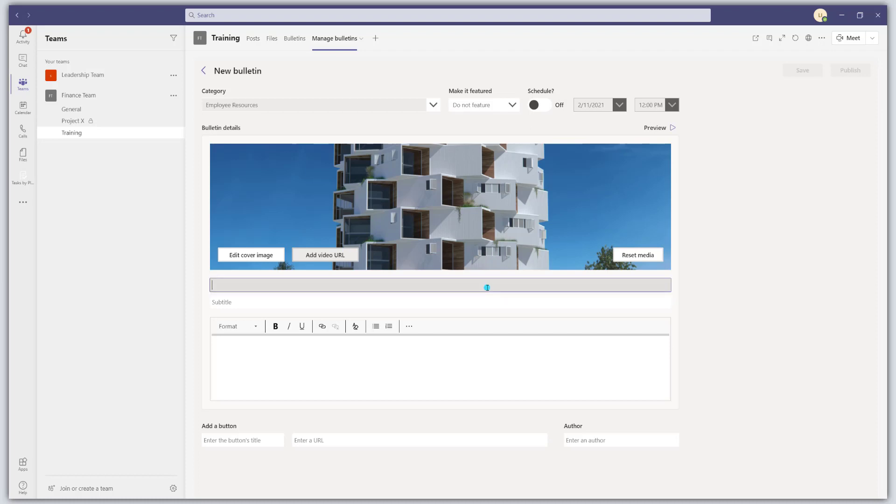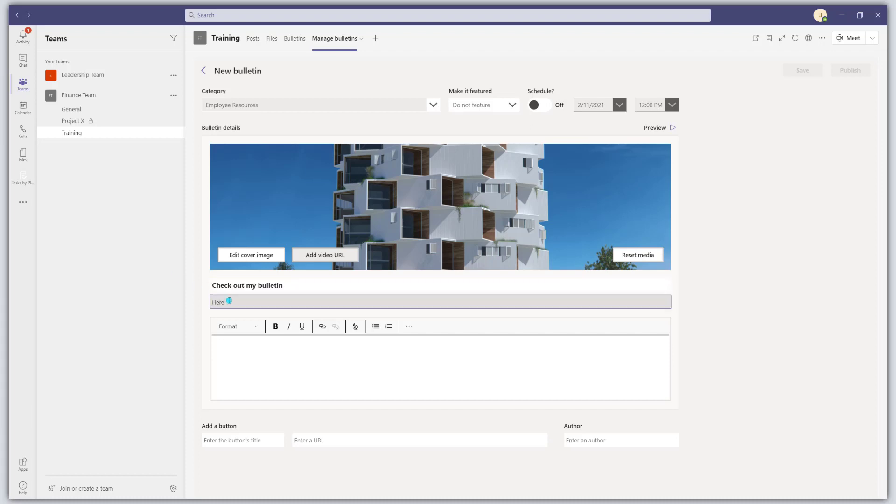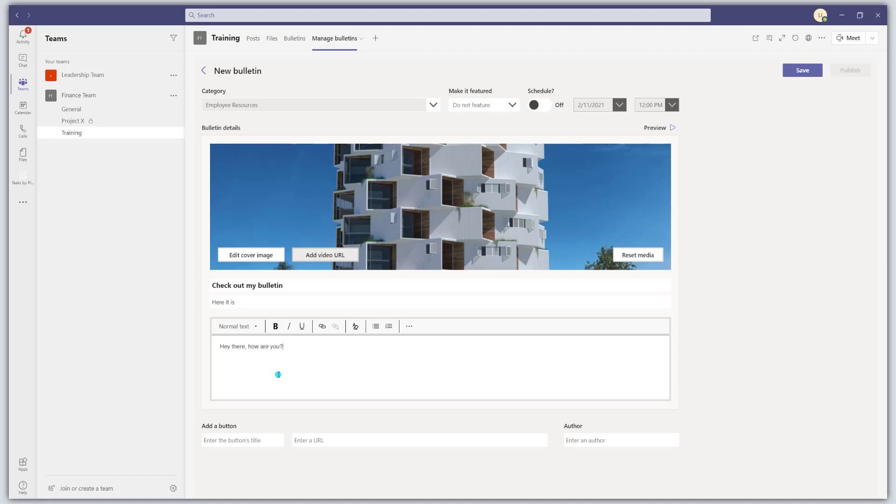You can give your post or your bulletin a title. Check out my bulletin. You can give it a subtitle. And then last but not least, you can go ahead and enter in your content. And these bulletins do feature rich text, rich content. So you can actually put anything that you would like in here as well.